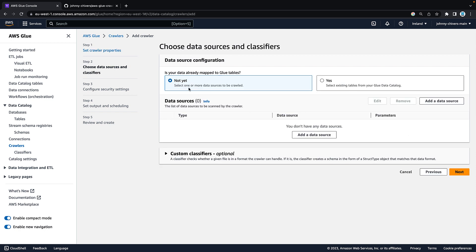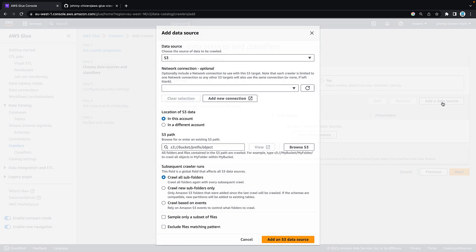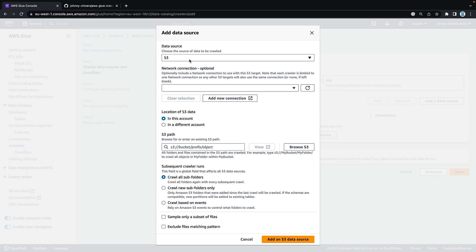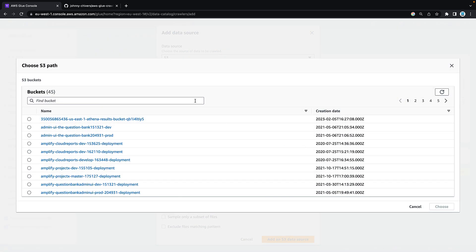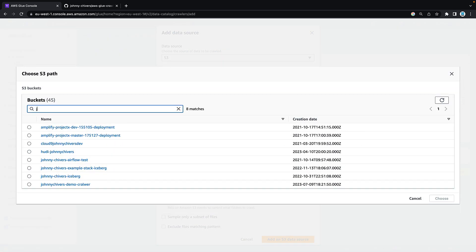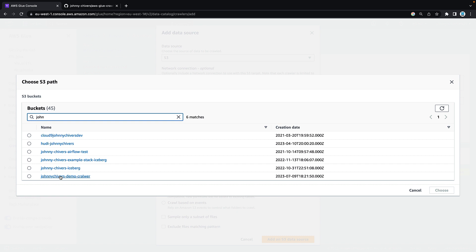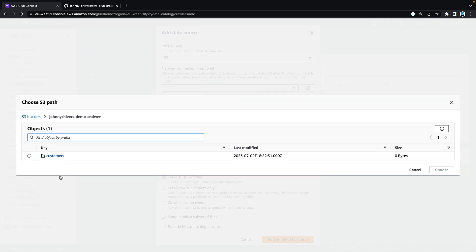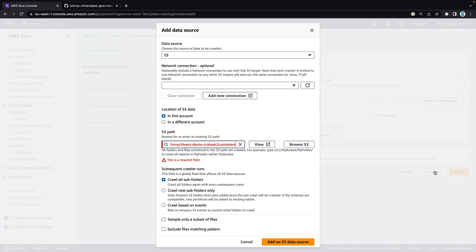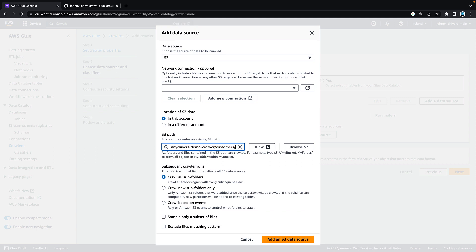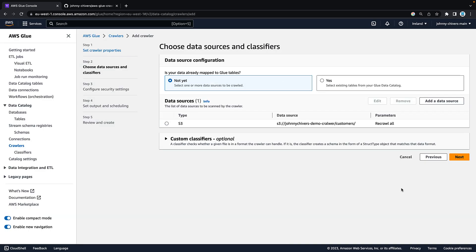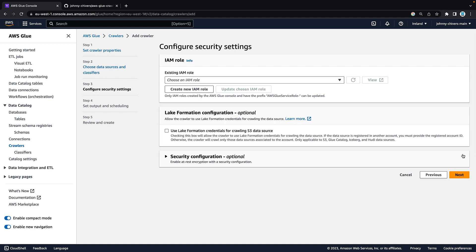We haven't defined a data source yet, so say not yet. Click add data source. Leave these as default and go down to S3 path. Click on browse S3, find the bucket that we had, click into that bucket, radio button highlight the customers folder and hit choose. You may get this red warning message. To negate this, put forward slash. Add an extra forward slash if it doesn't appear automatically. Leave everything else as default and hit add S3 data source.